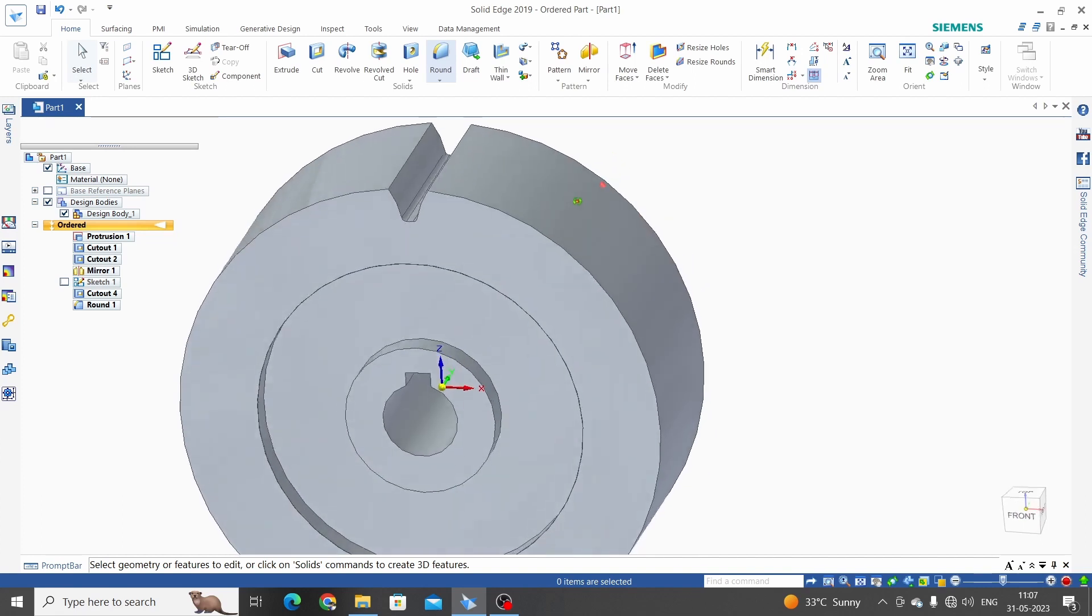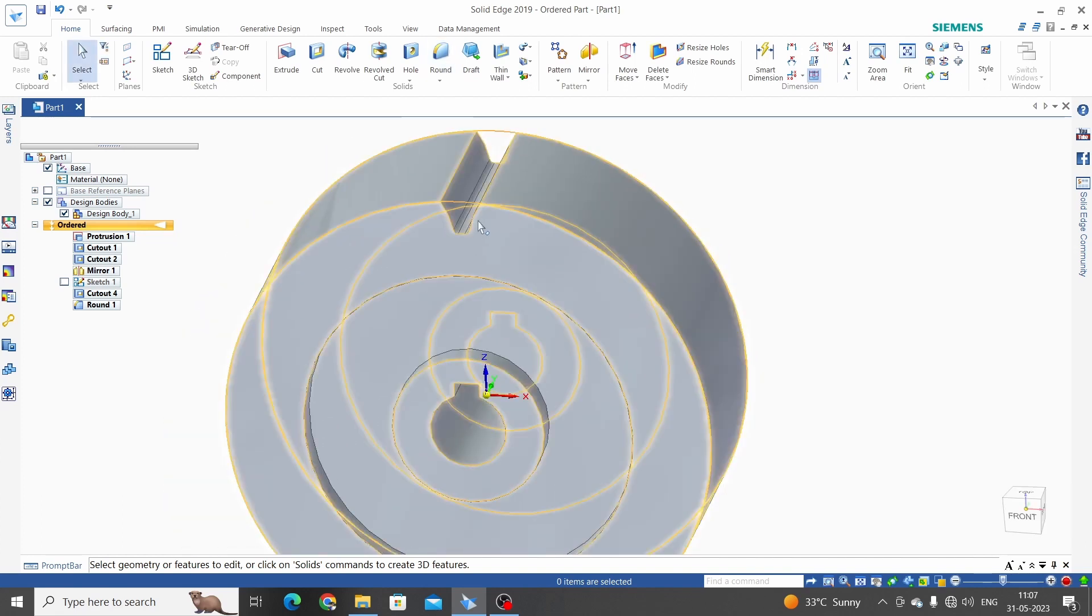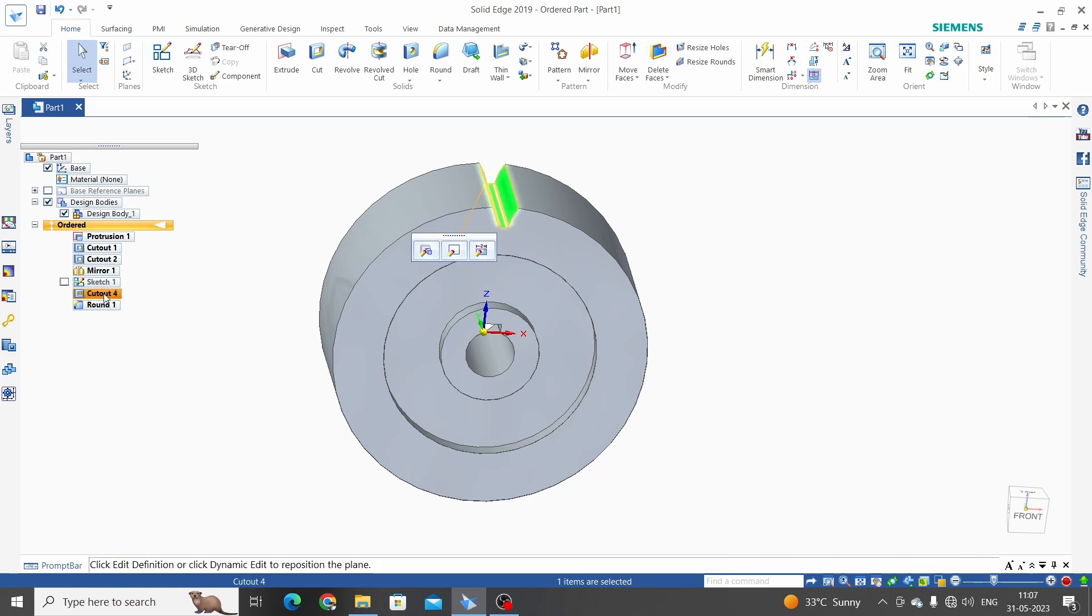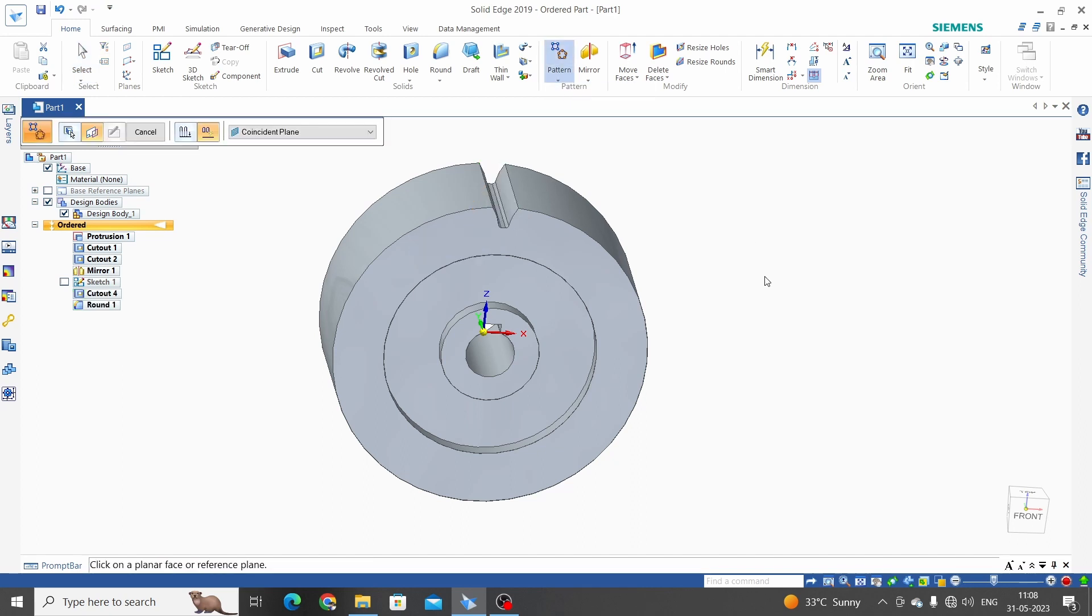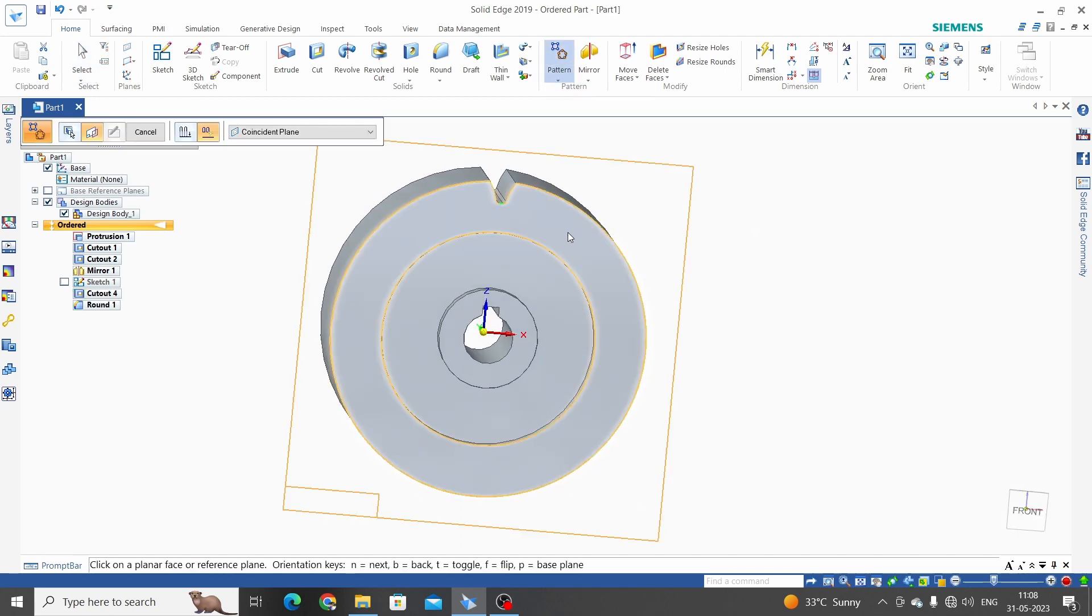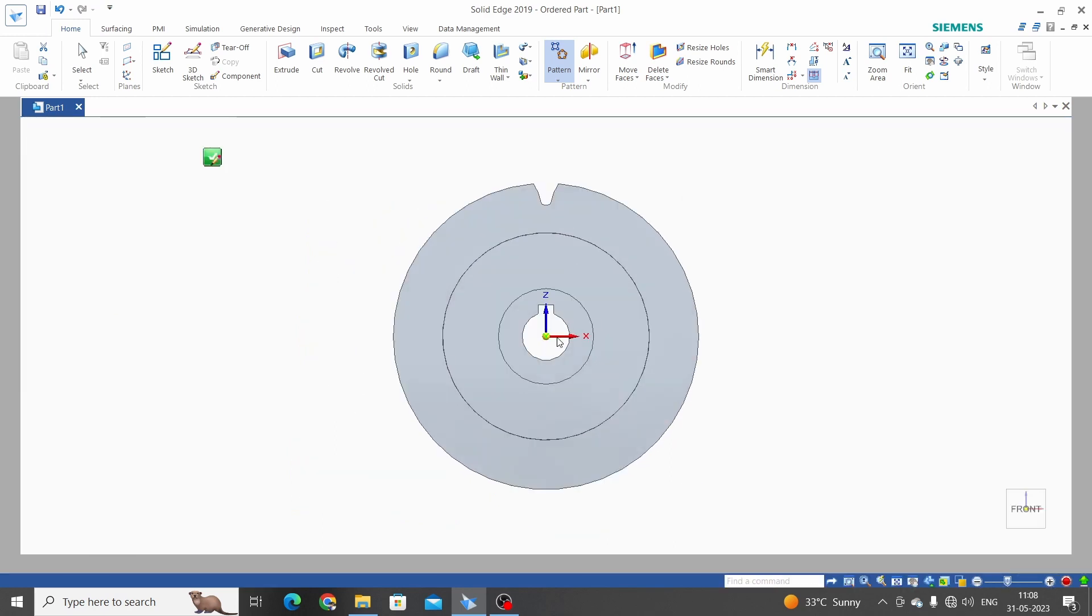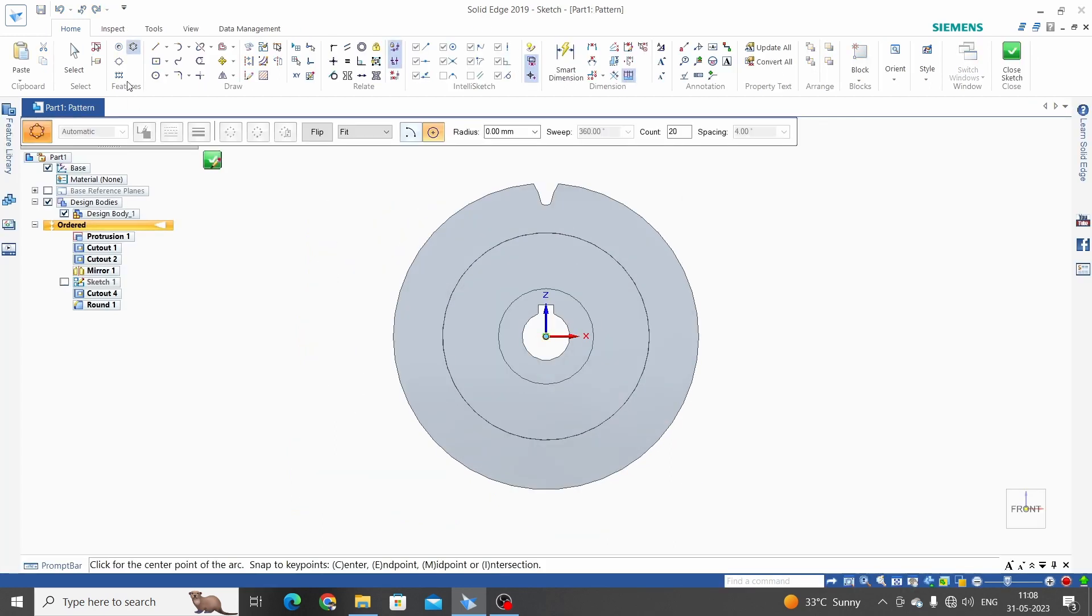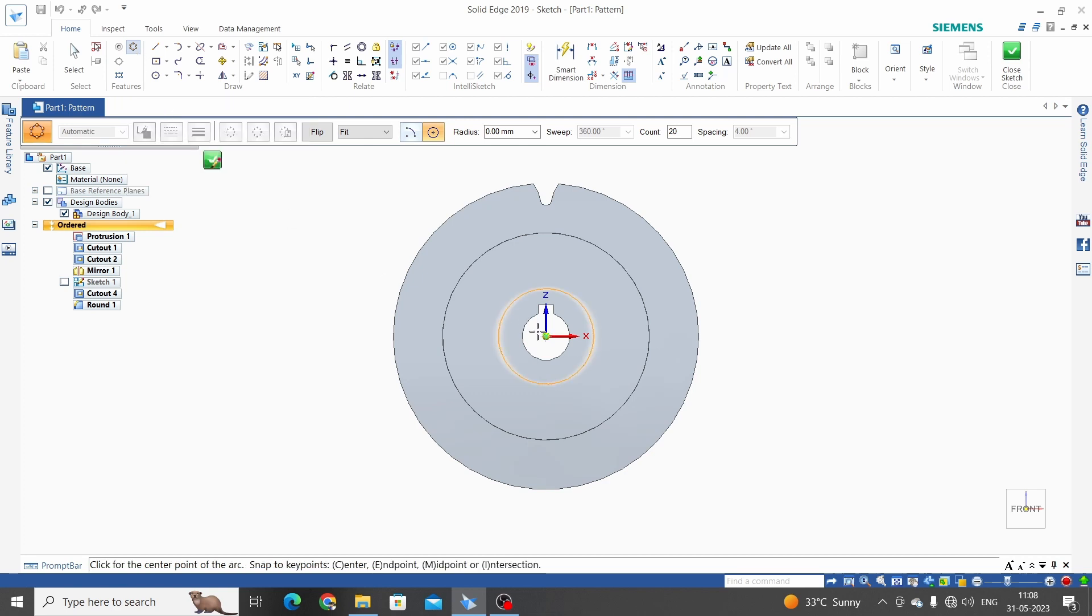We need to make pattern of this cut so we will get the tooth profile. So select extrude cut 4 and round. Click on pattern. Select the face to pattern. From center we have to take circular pattern from center.